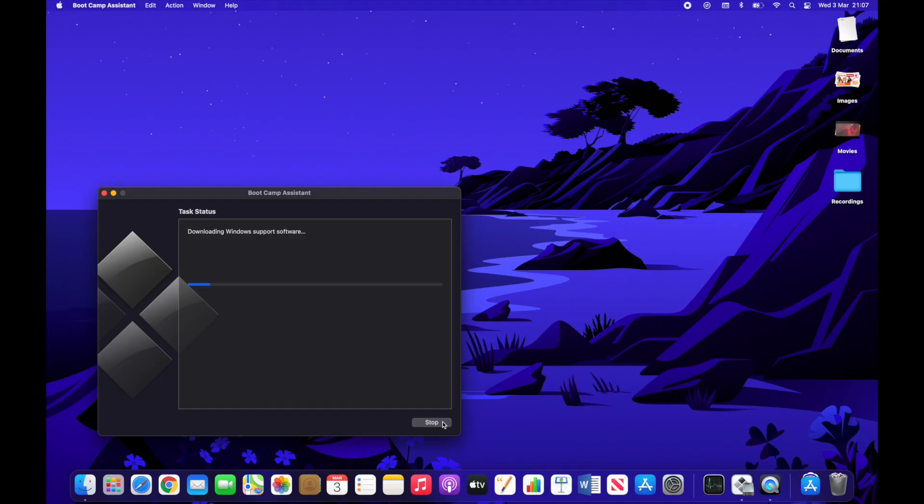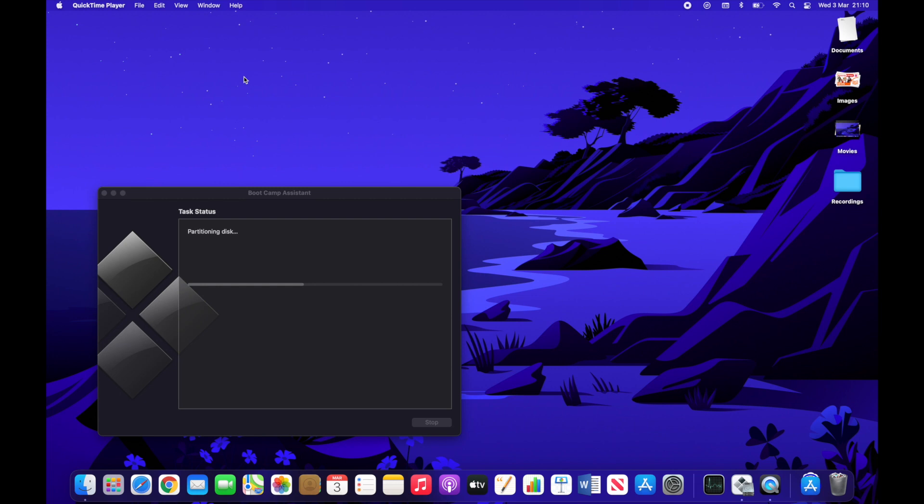So now all it will be doing is downloading some software that you need to actually be able to run Windows on your laptop. So once this is completed then we will move on to the next step.